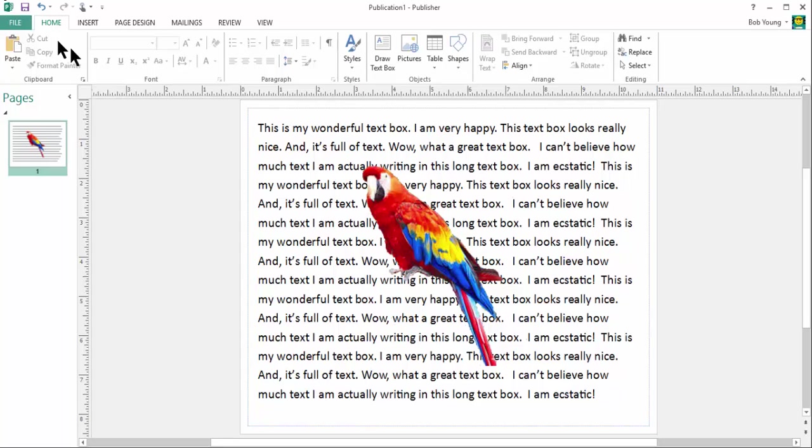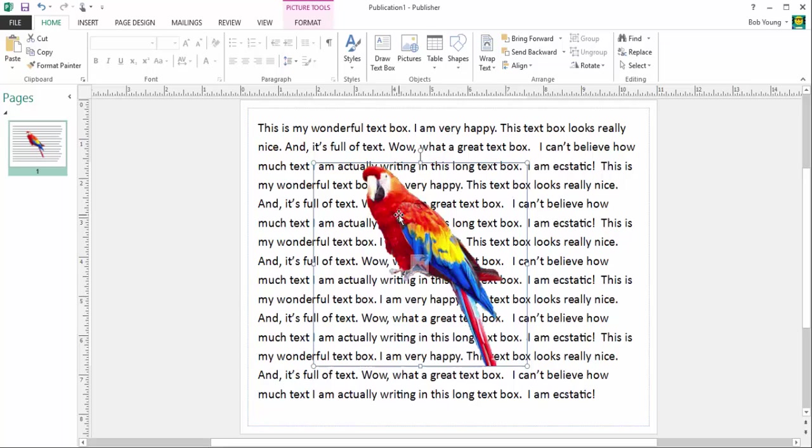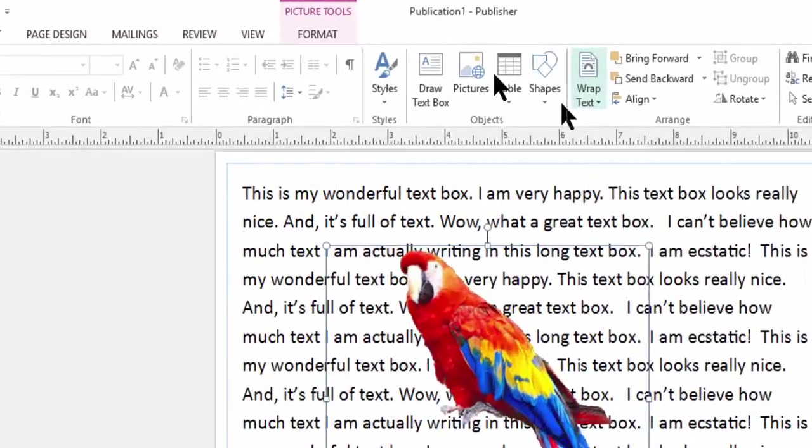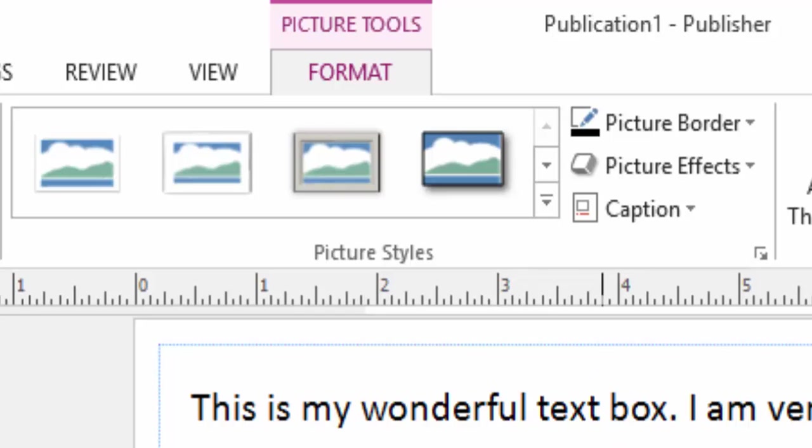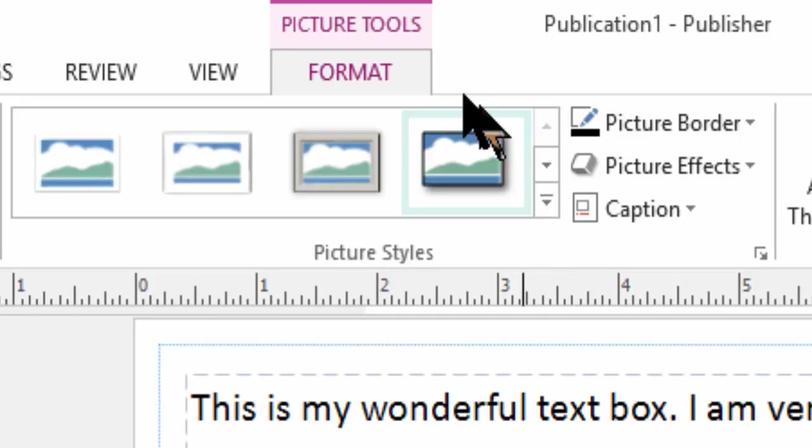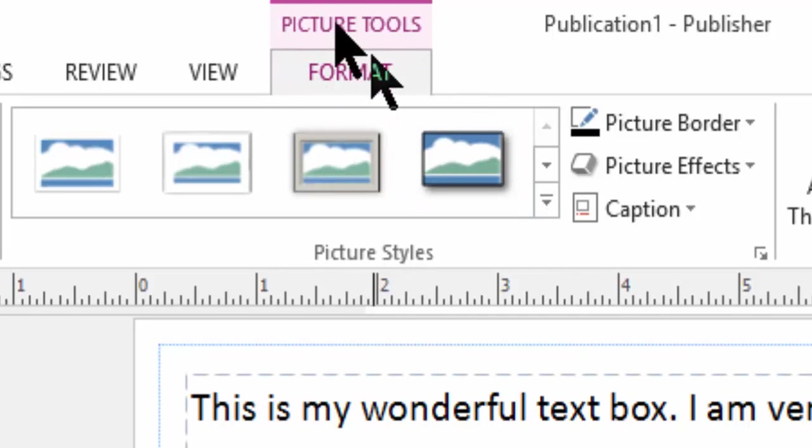So to do this, I'm going to single click on the bird and I'm going to go up to this tab called format. It's a brand new tab. Again, a contextual tab that when you click on an object, whether it's a chart or whether it's a table or whether it's an image, you might have extra tabs in your ribbon that pop up.